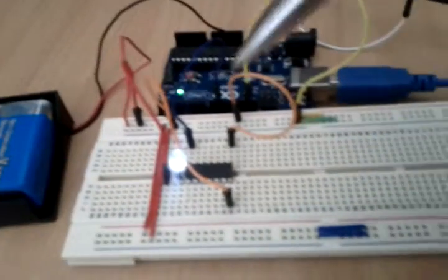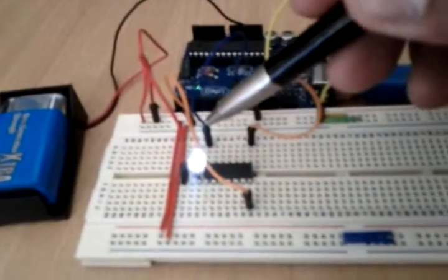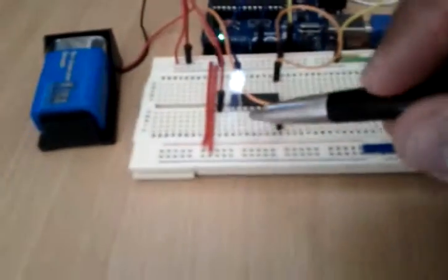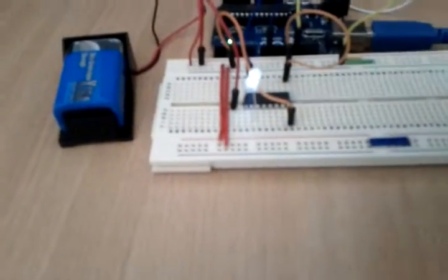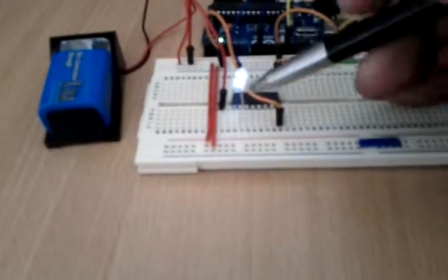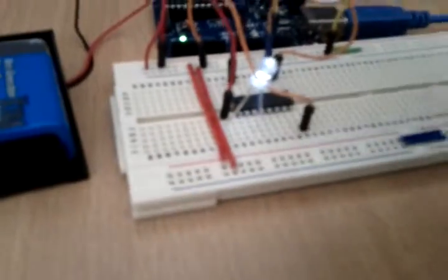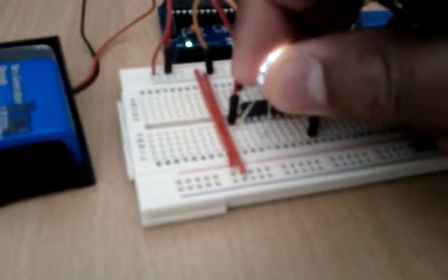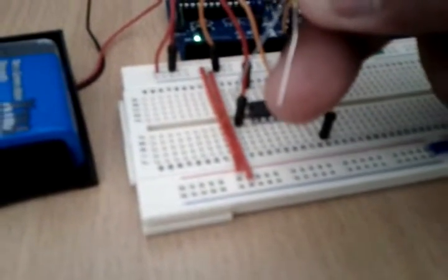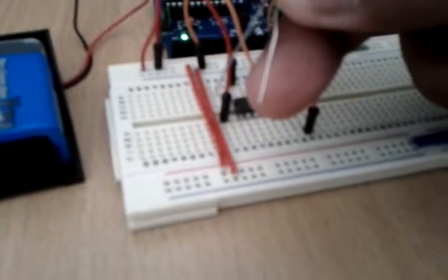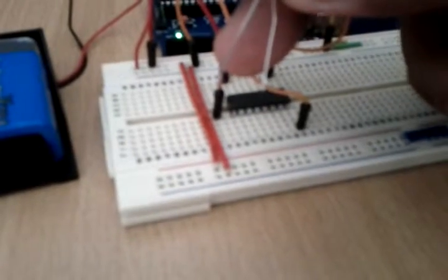As you can see, the LED on this side, the output from this side, this pin over here, is connected to the shorter side of the LED and then the positive.